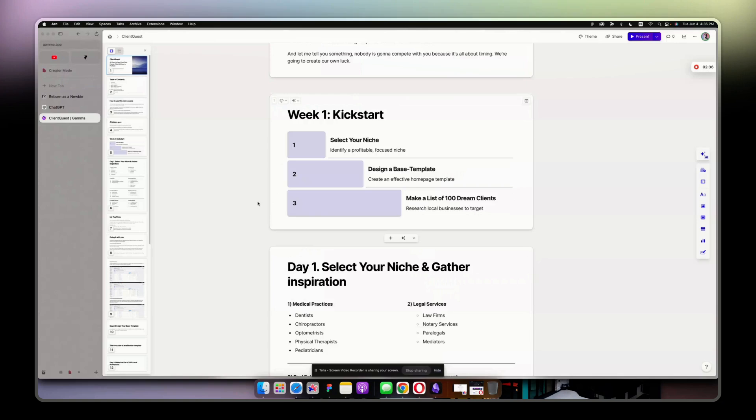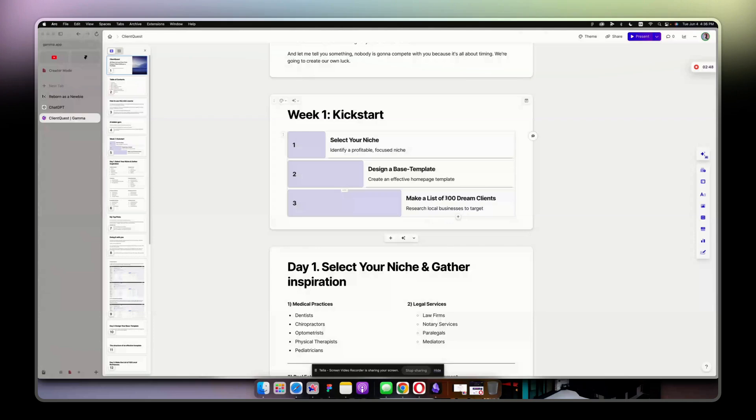I can bring people to the challenge from different angles - someone who is interested in Framer and someone who is interested in web design generally speaking. Tomorrow, I'm going to make a list of 100 dream clients. I'm going to do that three ways: with Clutch.co, with Google Maps, and with an automatic scraper.